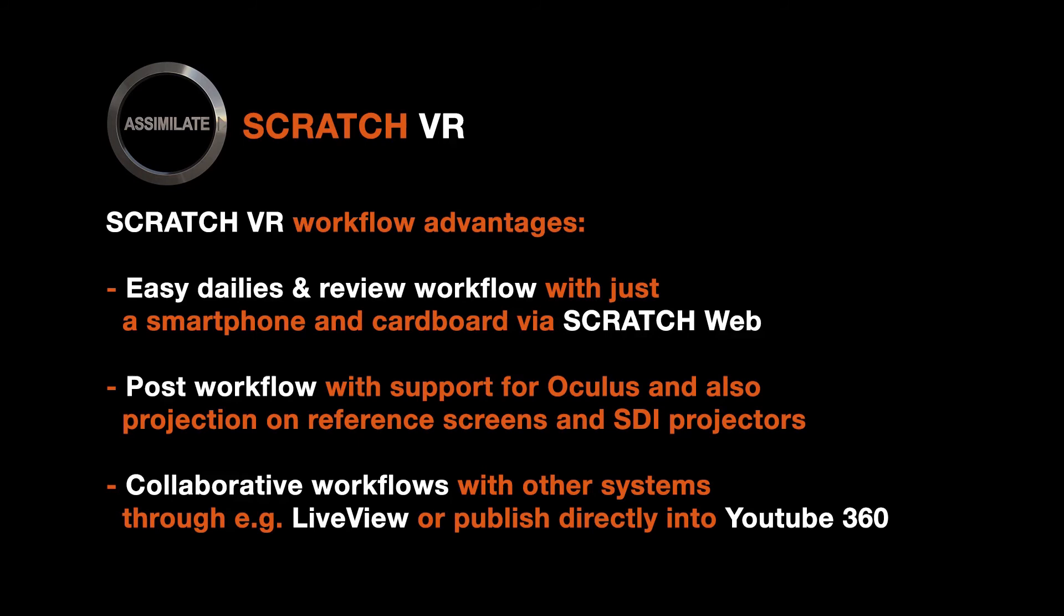VR workflows are new and continuously evolving. The new VR features in Scratch together with its general flexibility and versatility will help you stay on top of VR post-production. I hope this tutorial was useful to you and see you next time. Bye!